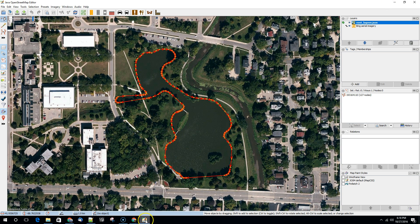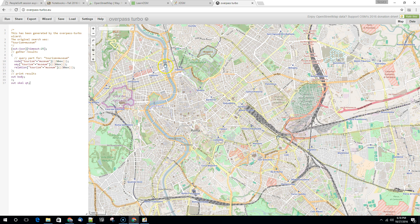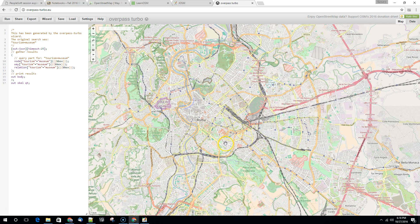The other thing that I wanted to show you was how to use Overpass Turbo. So Overpass Turbo is overpass-turbo.eu. By default here we've loaded up Rome.